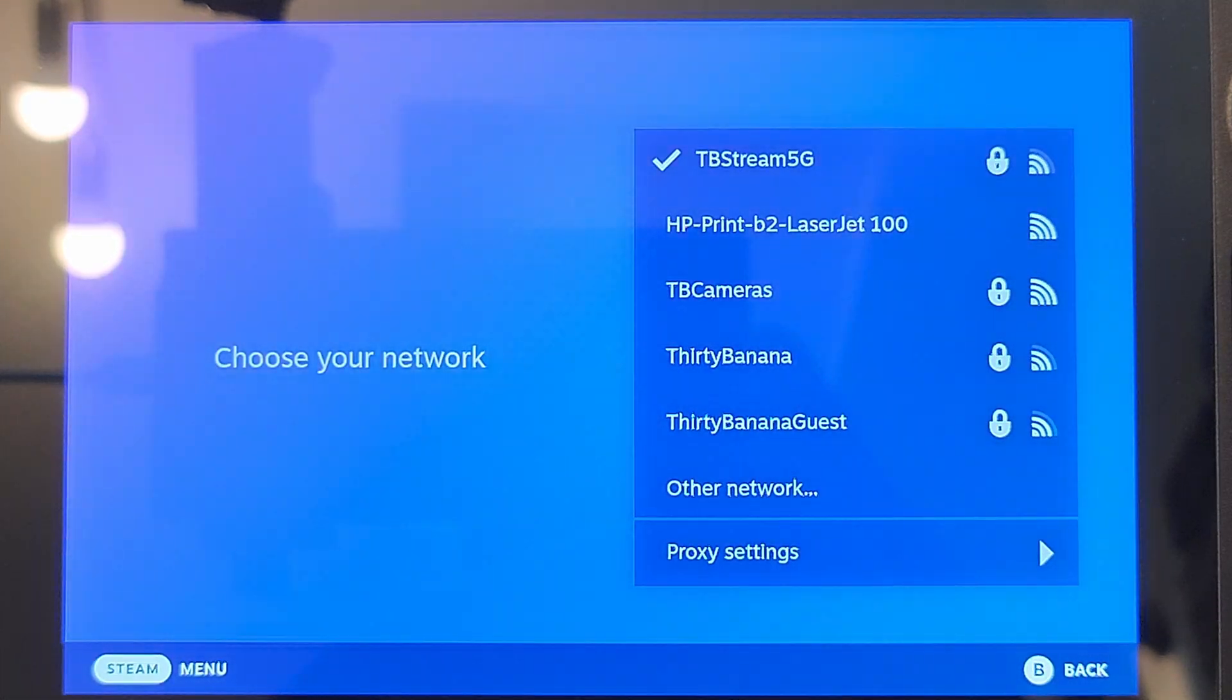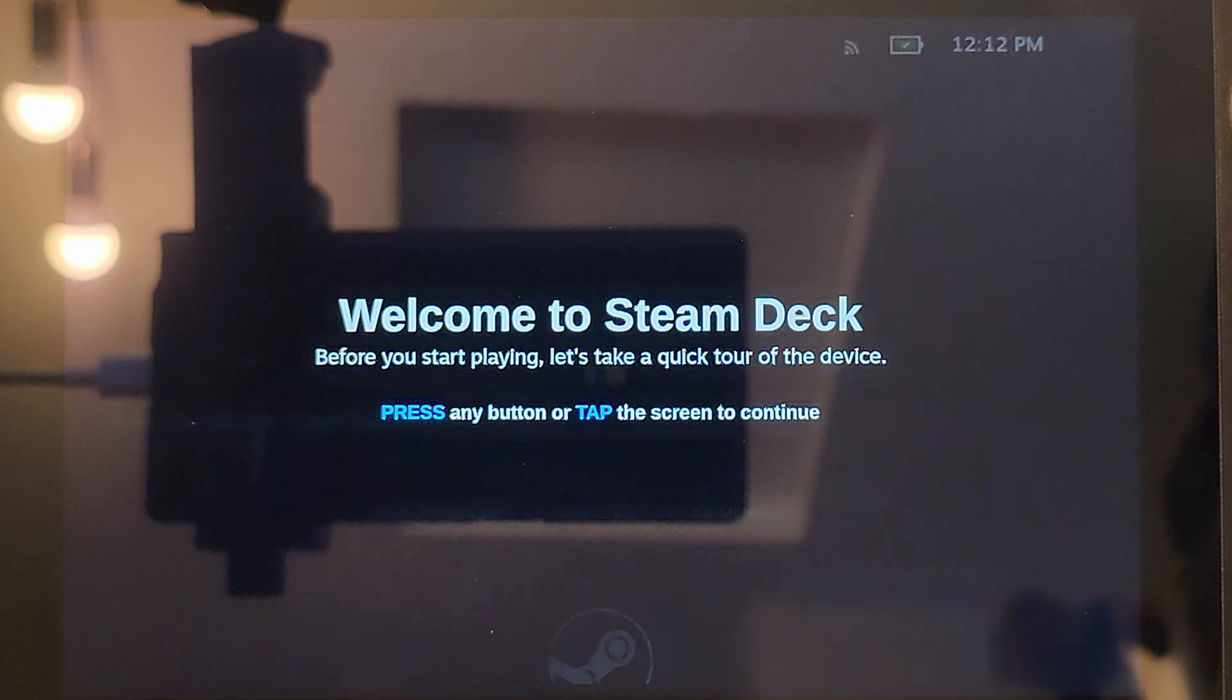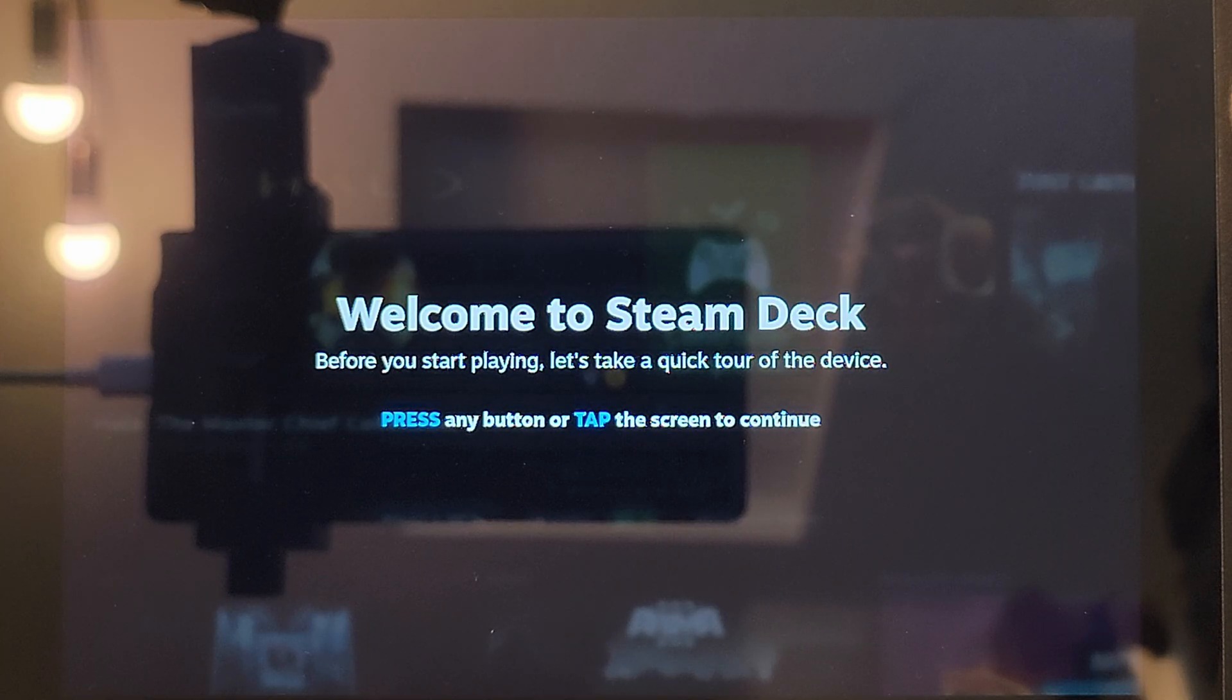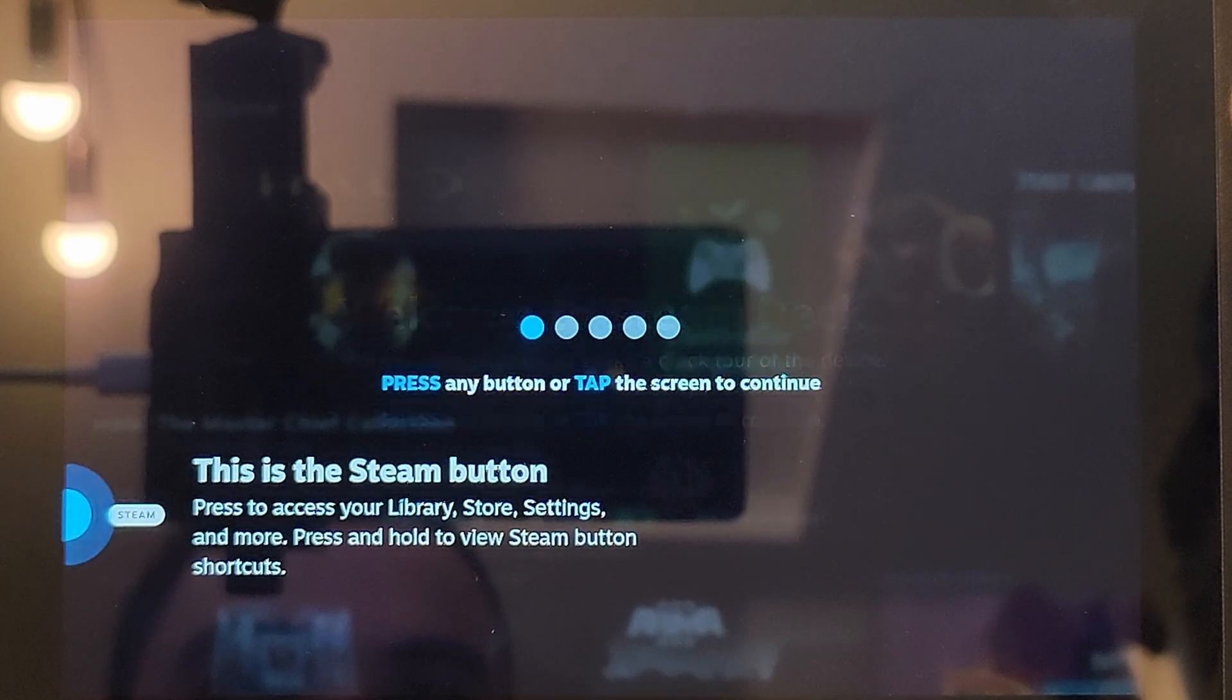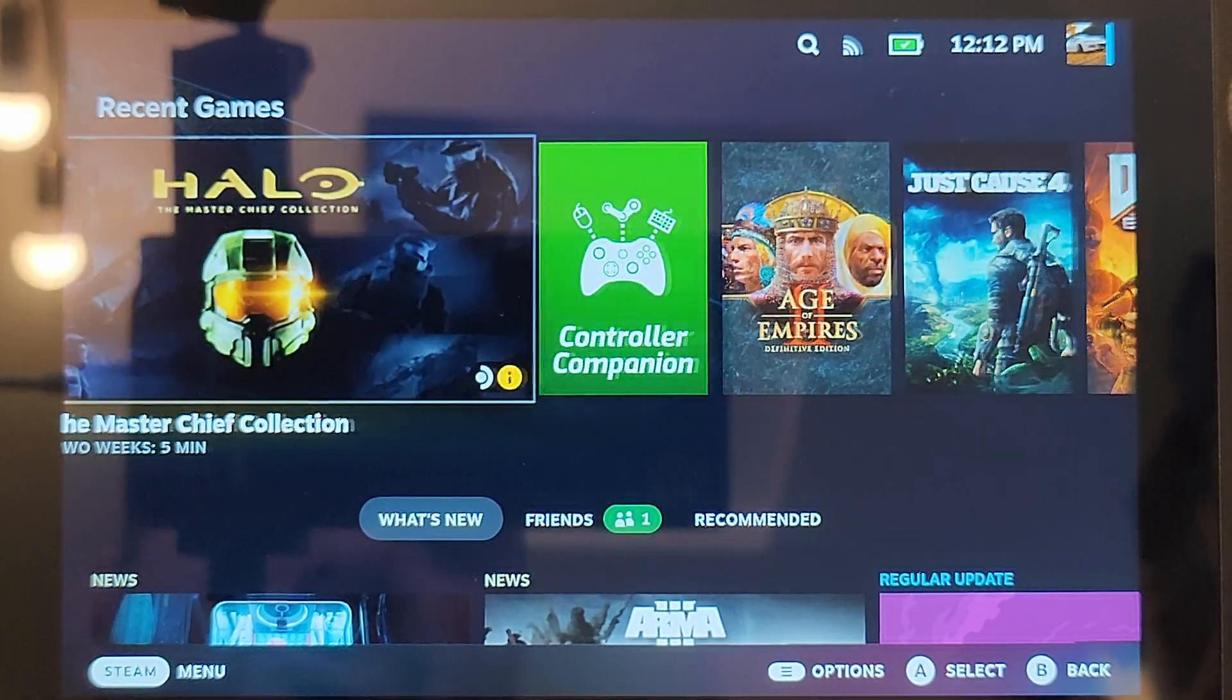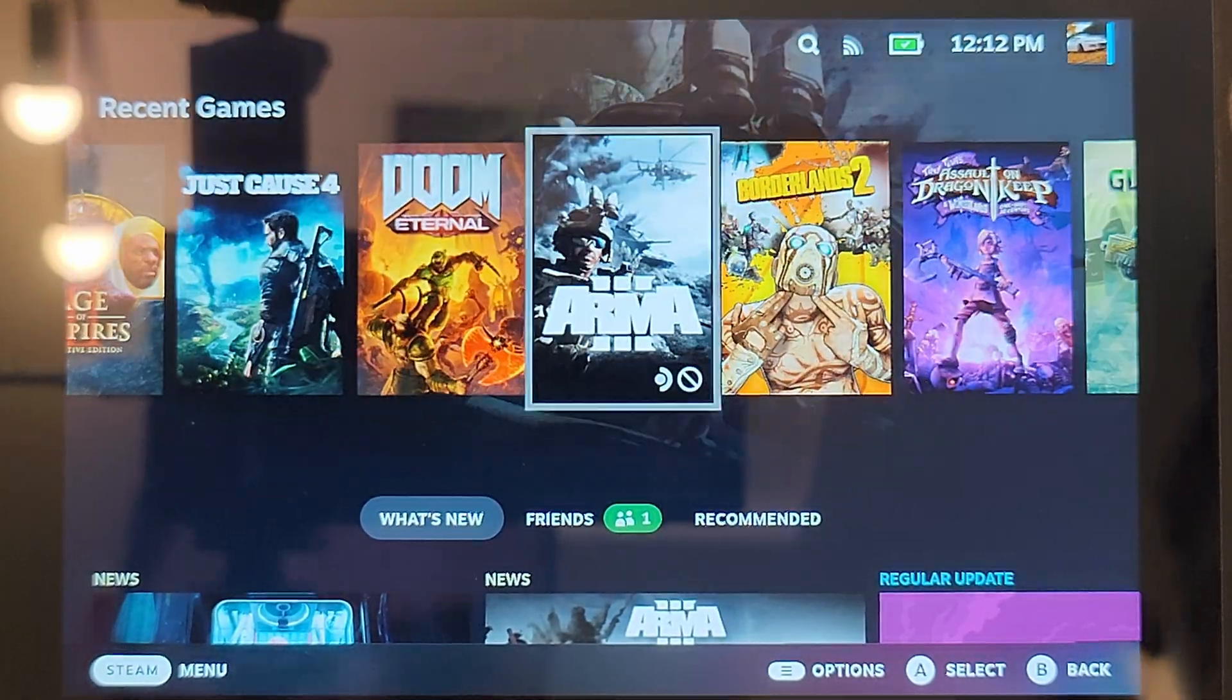When you see the main SteamOS game list, then you finally made it. Pat yourself on the back as that was a lot of steps. There we go.